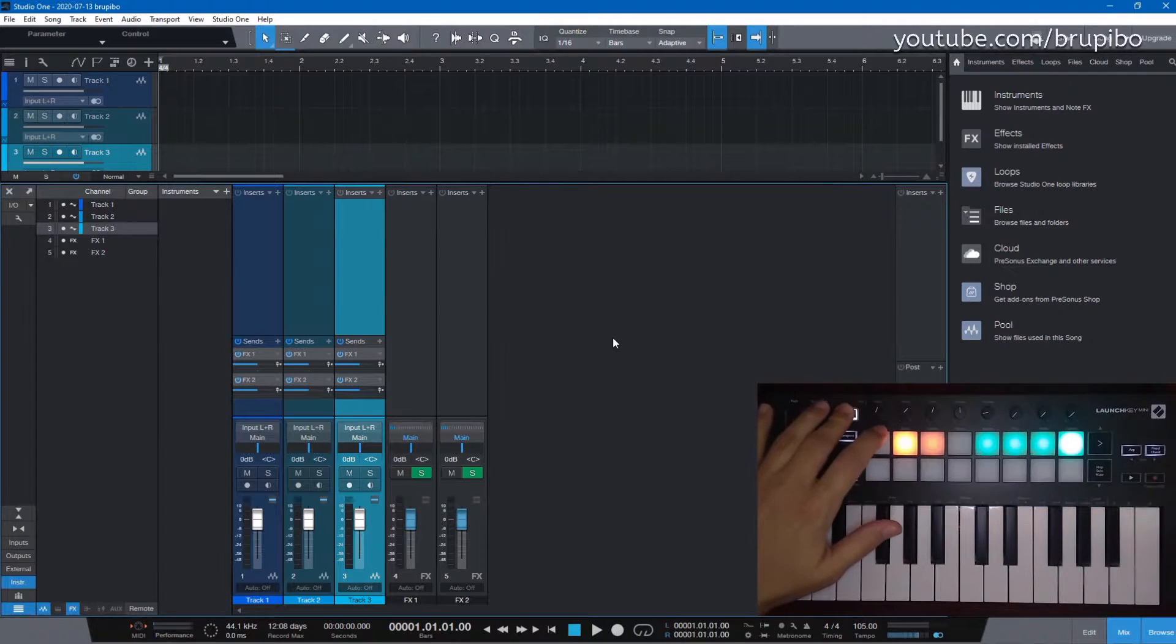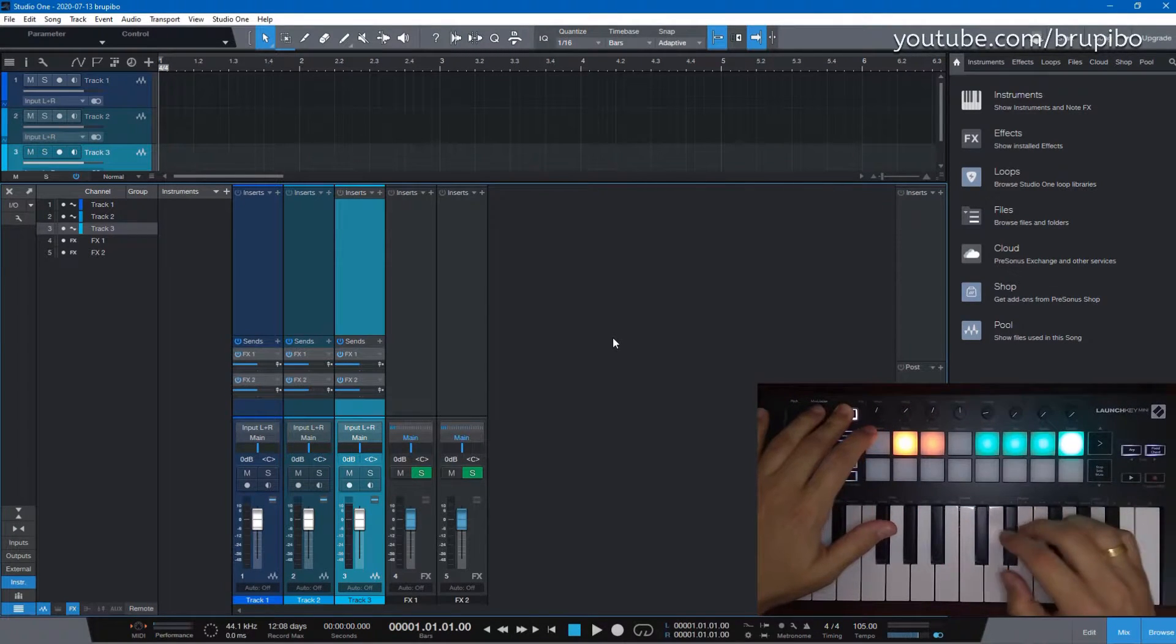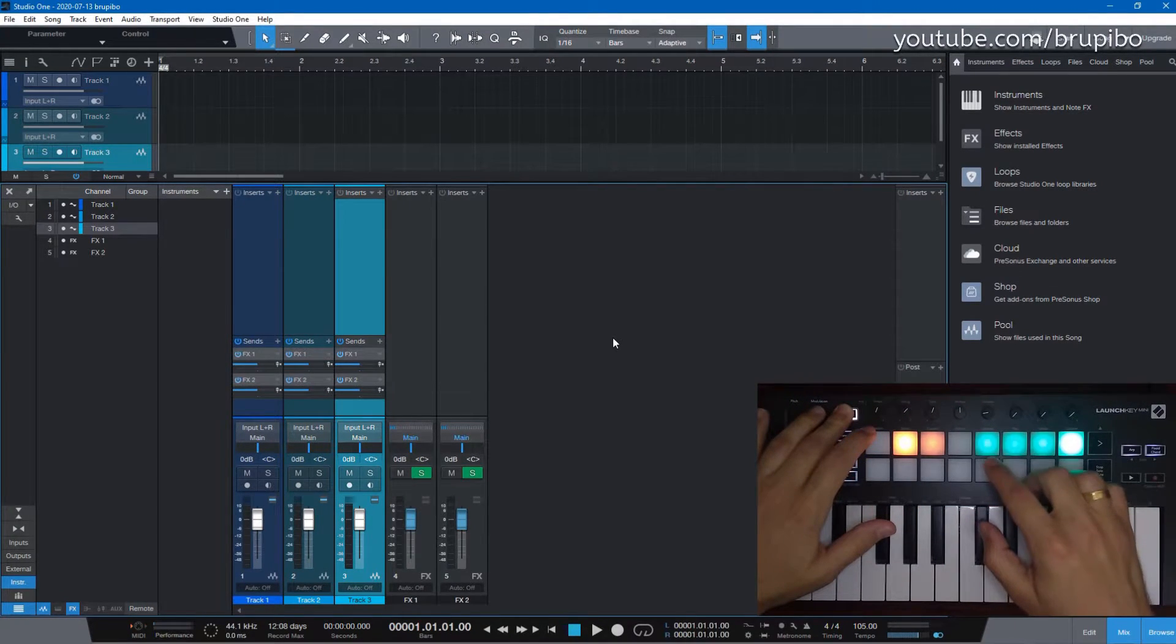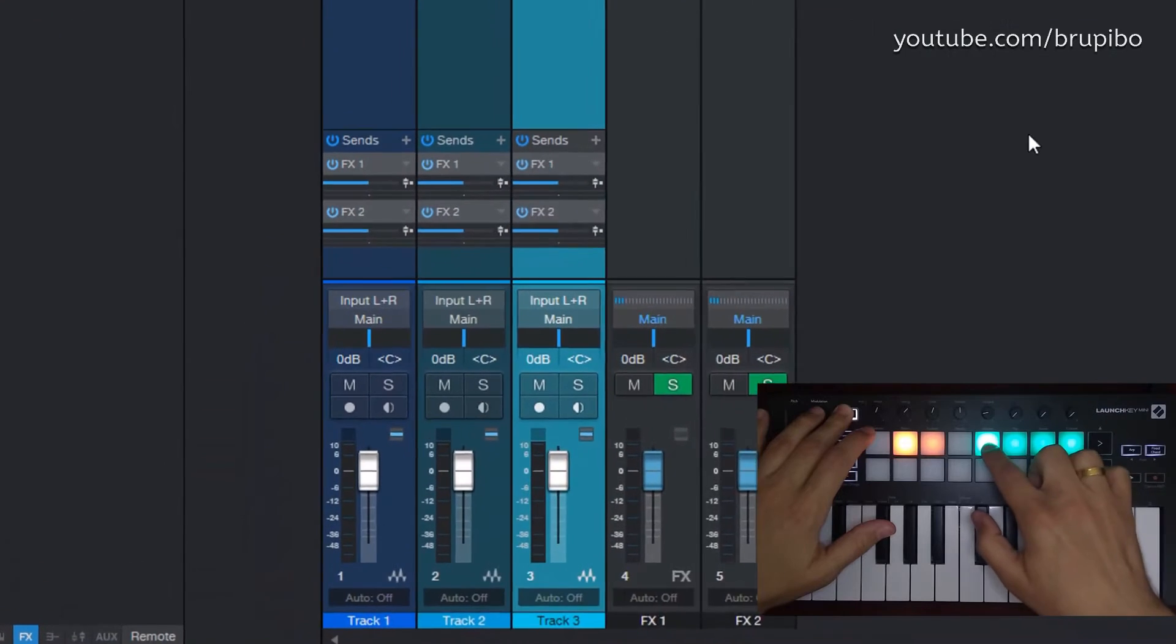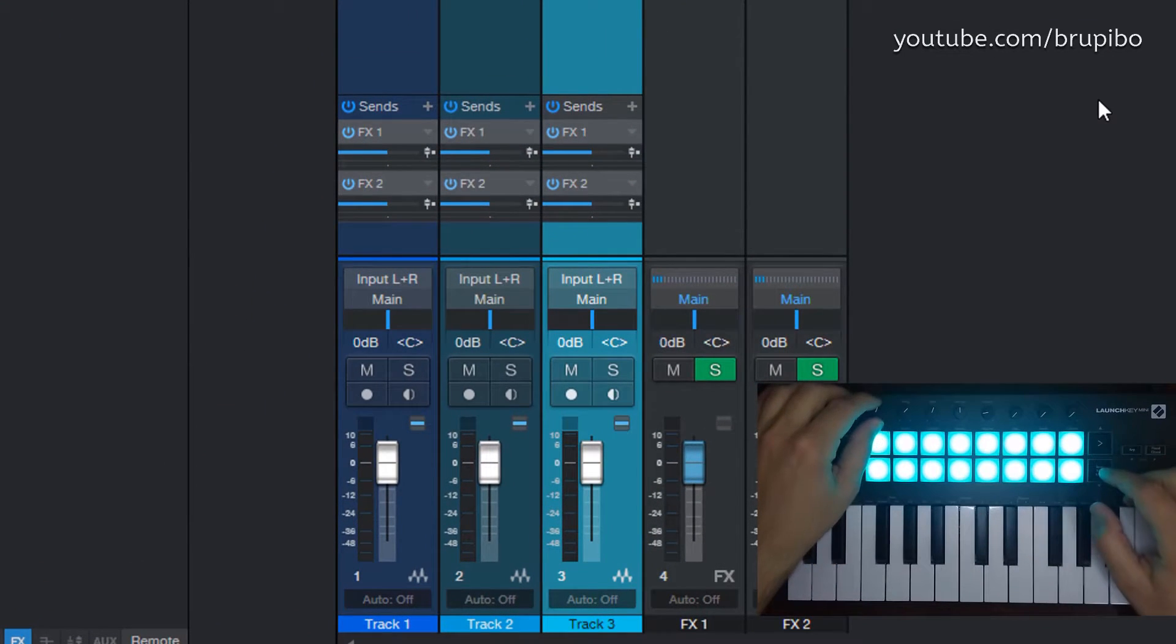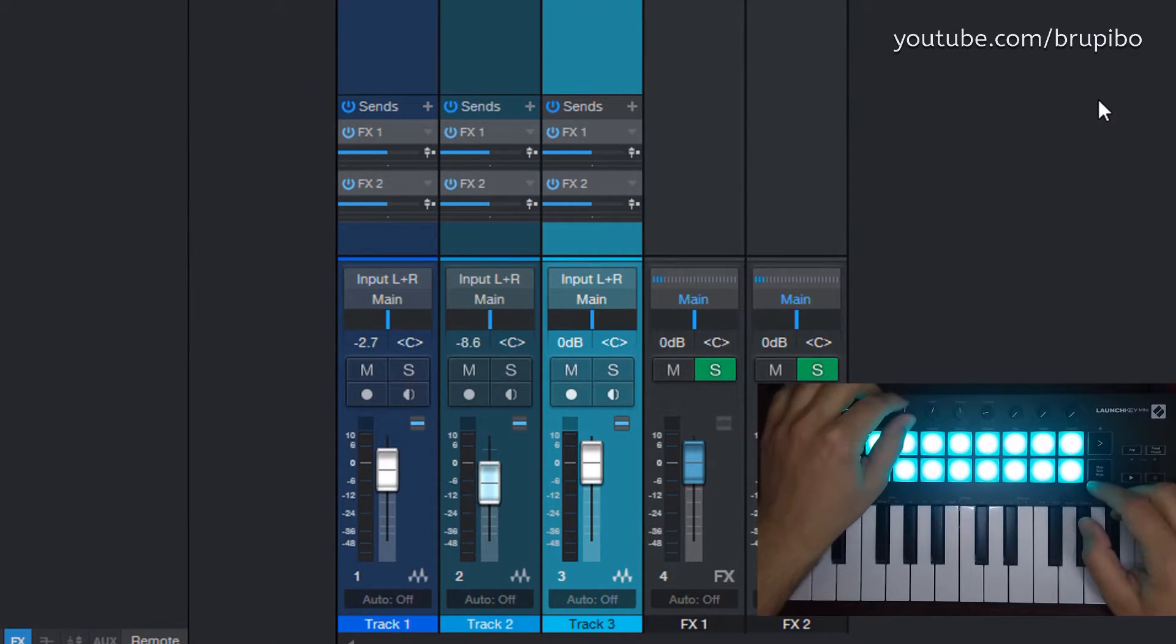So, this is how it works. In LaunchKey, when you select the volume, you will be able to adjust the mix volume in Studio One through LaunchKey knobs.